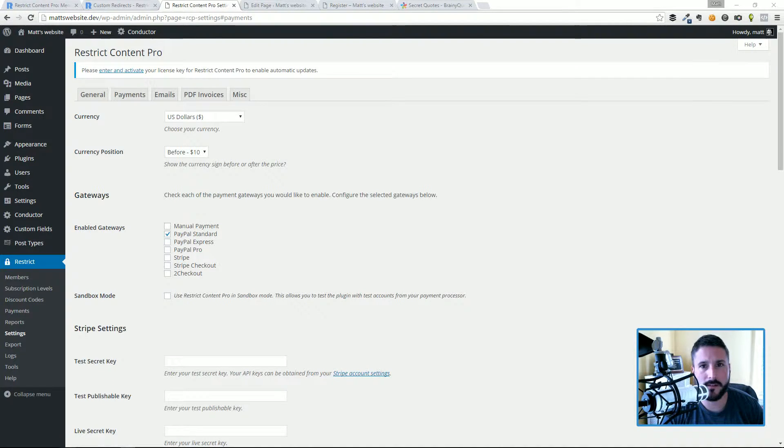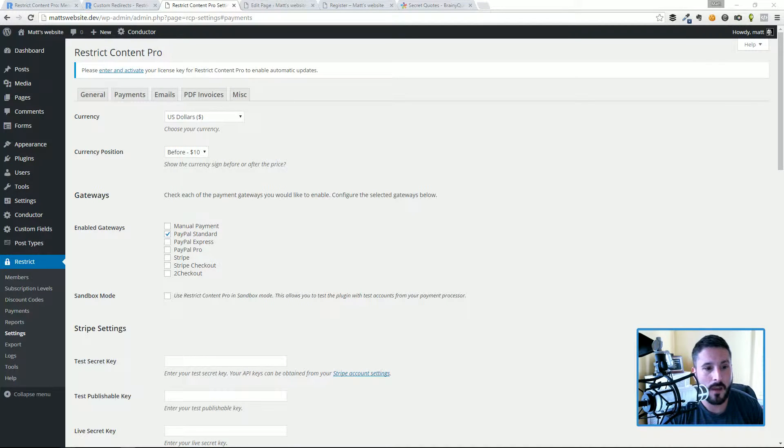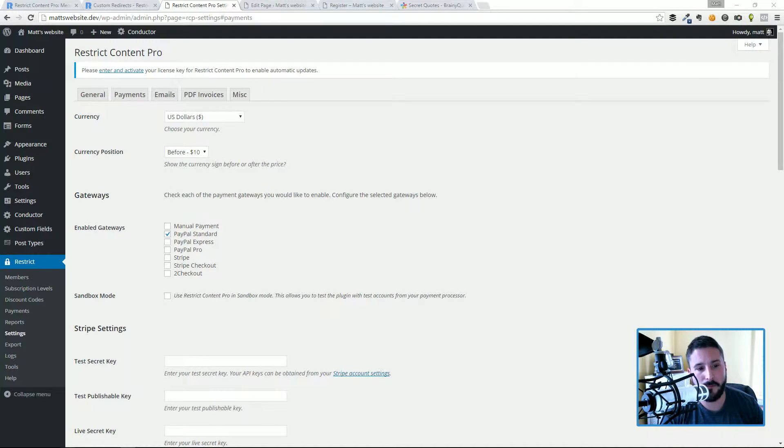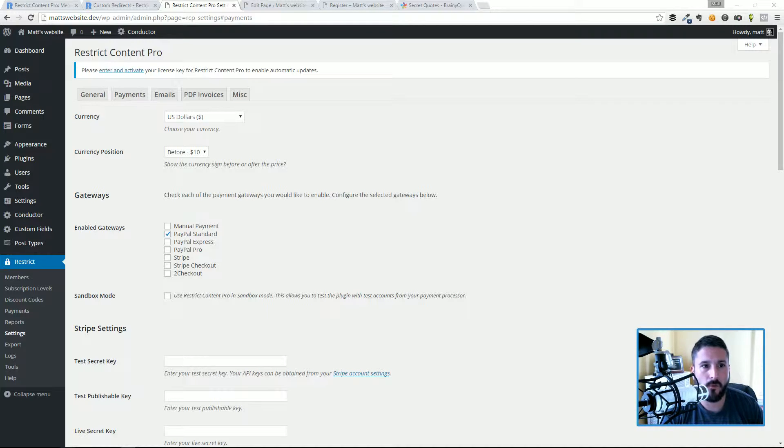But a lot of us doing this are looking for a transaction, we're looking to get paid some money for our membership or restricted content. By default you have PayPal and the three variations of PayPal - PayPal Standard, Express, and Pro - and then you have Stripe, Stripe Checkout, and 2Checkout all available in the core of Restrict Content Pro without having to install another add-on.